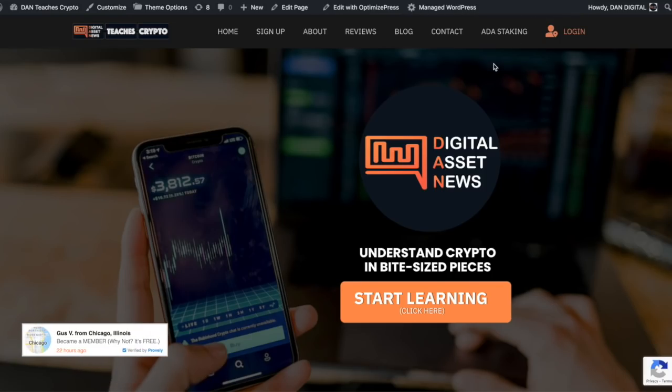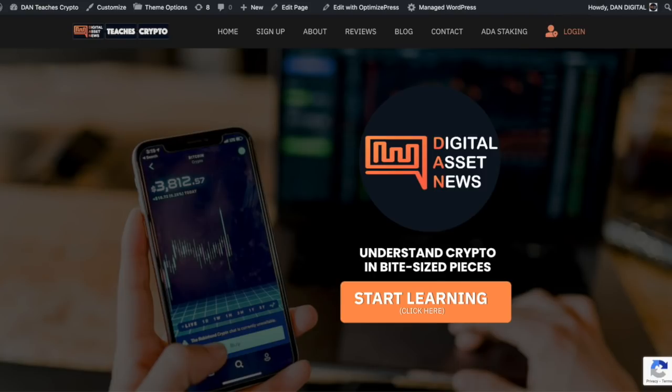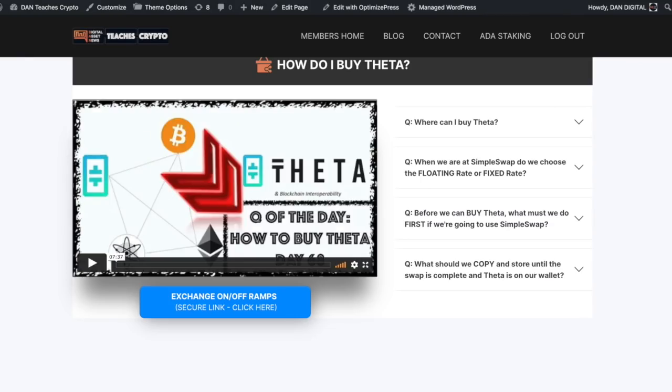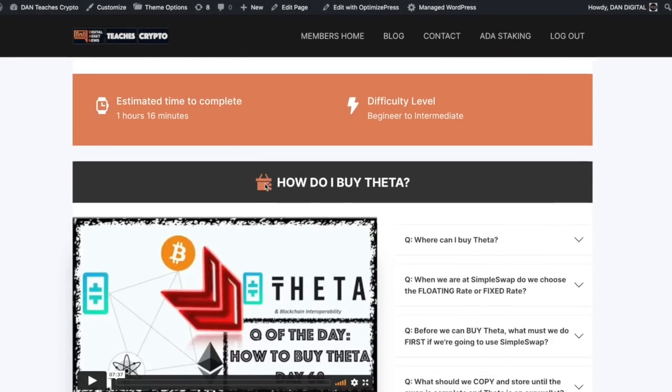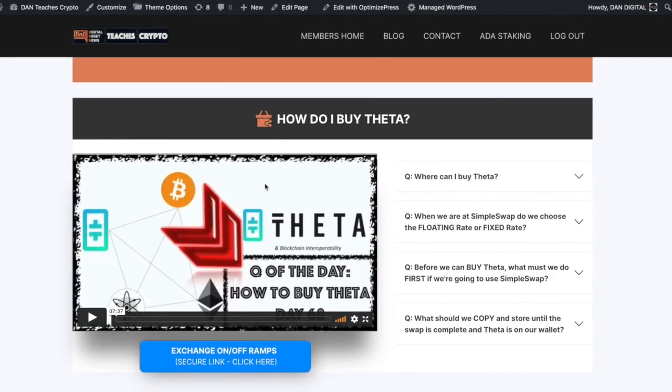If you do not have a Theta wallet or this looks a little bit confusing, no problems. Just go to danteacherscrypto.com. It's my 100% free website. Just log in to the members area after you sign up or if you already have a username and password and then go to module five. How do I? It's the very first video.